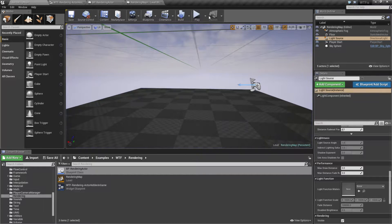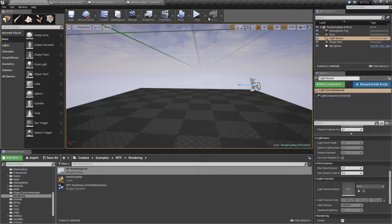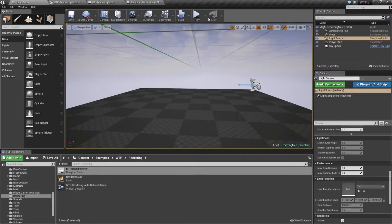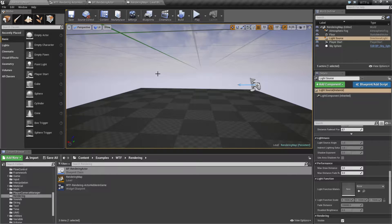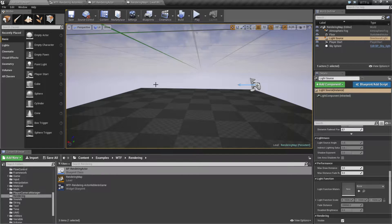Now, you may be thinking this is very similar to setting the visibility, and you would be correct. The difference is what Hidden in Game is used for.